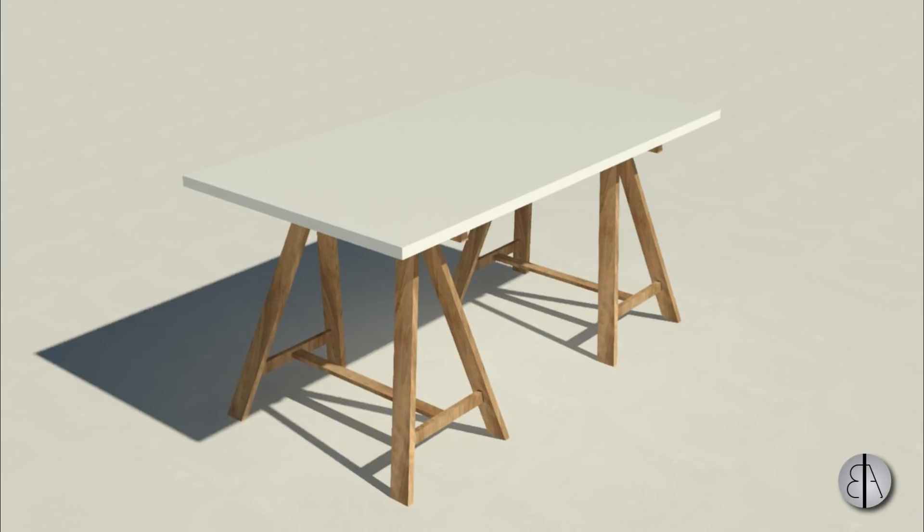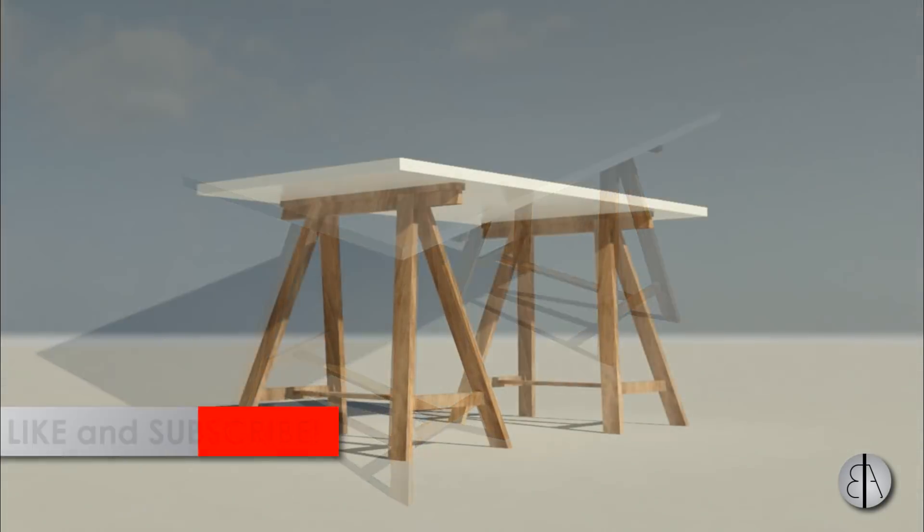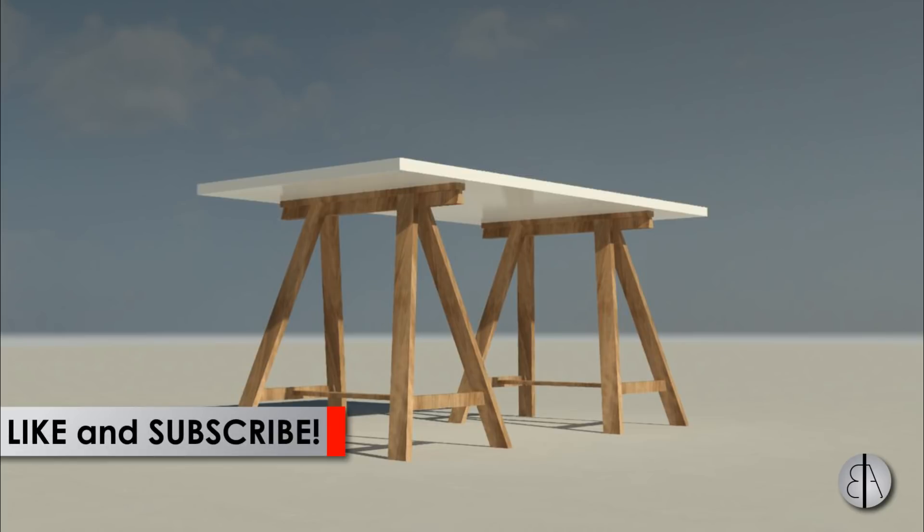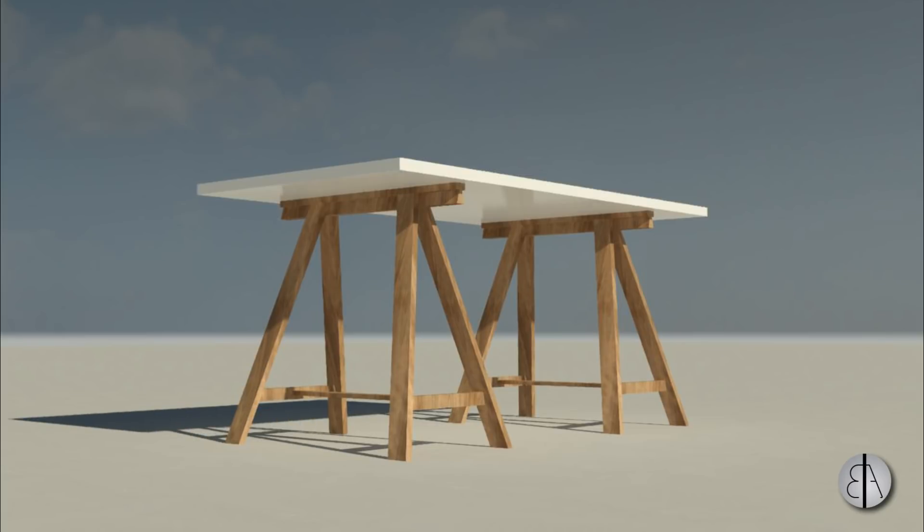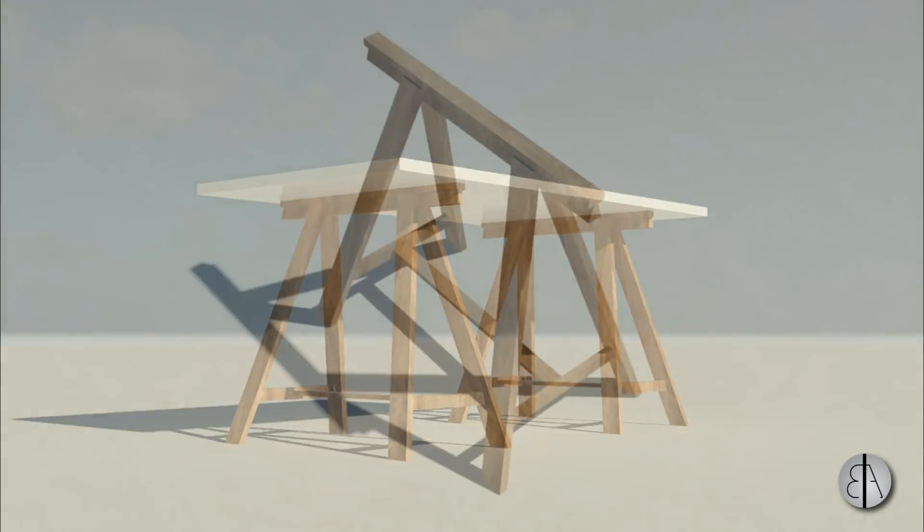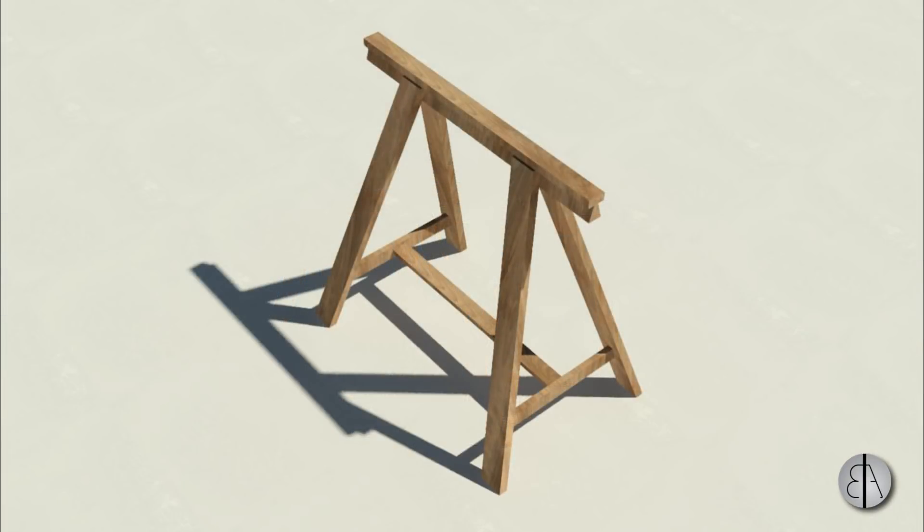But before I get started, I would just like to ask you to like this tutorial, it helps me out a lot, and if you haven't already, I suggest you subscribe because I make videos like this every day.